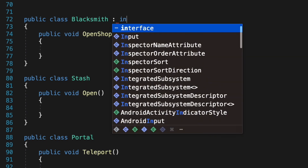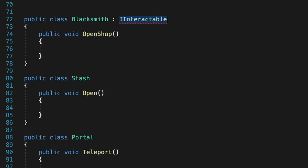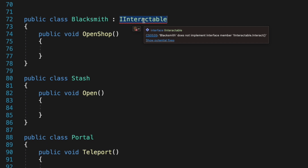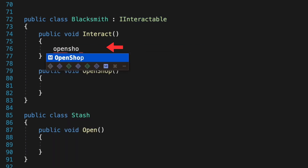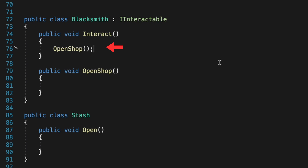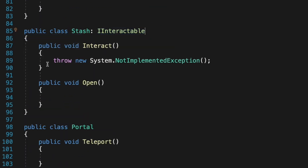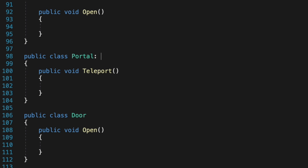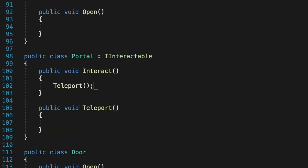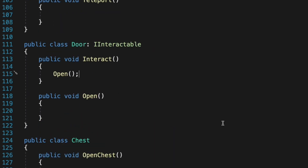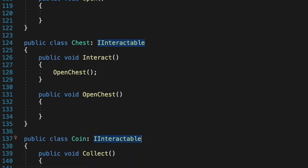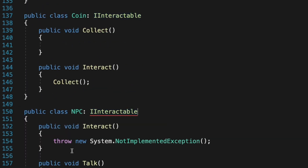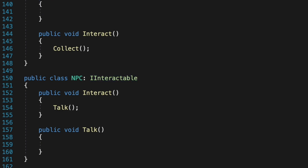Every object we can interact with must now implement the IInteractable interface and handle its own implementation. If you see a red error, it's because we haven't implemented its members yet. Each interactable object will handle its interaction logic inside its own interact method. They all must implement IInteractable. The gameplay would be identical to before, but when we want to add more interactable objects we just implement the interface — we won't ever have to touch our player class again.